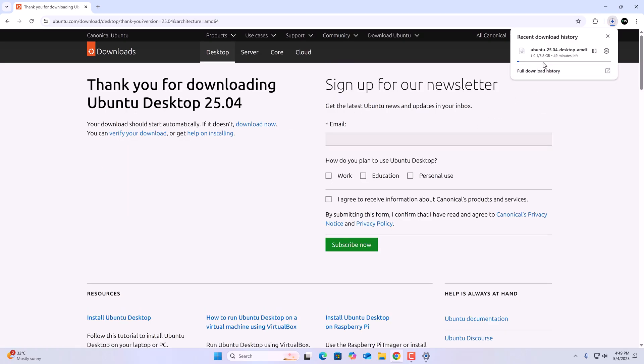It is now downloading — it is around 6 GB so it will take some time to download. Wait for the download process to complete, and once done, simply minimize the browser.